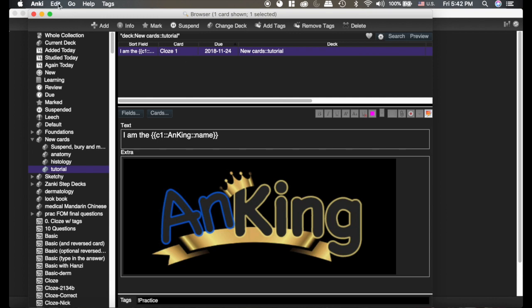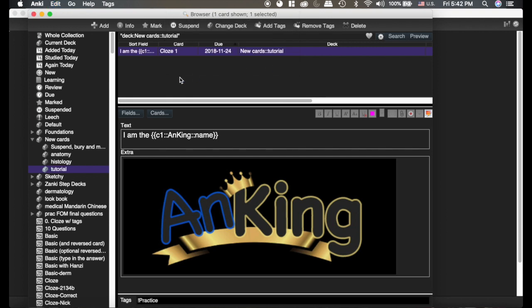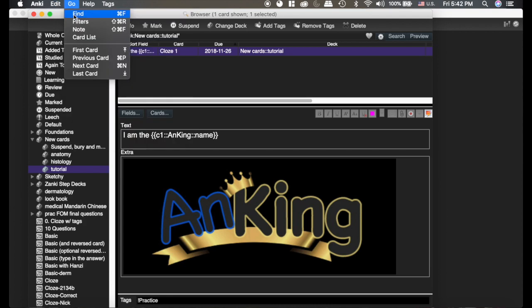If I go to edit and reschedule, this is Anki's native form, so we're going to reschedule it. It's kind of nice that Anki's got this. You can place in the review queue, so if we wanted to see it in two to three days, we could do that and boom, it's going to show us in two to three days, which is nice.